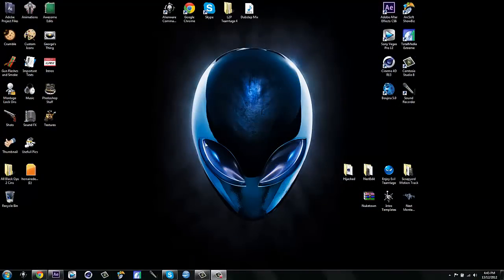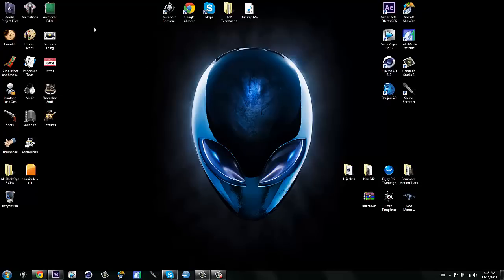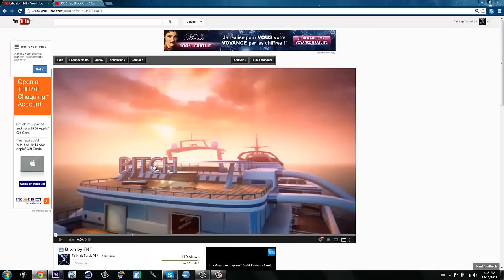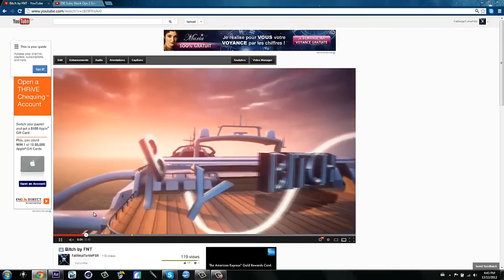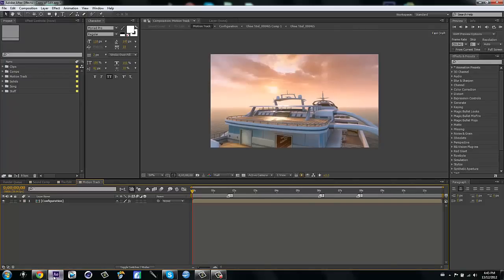My name is Fat Ninja Turtle and today I'm going to be showing you a breakdown on my motion track that I did in the bitch edit. This is my new Alienware and the reason it looks like this is because when I use my external monitor it goes like this, and I don't want to move everything because the configuration is weird. So I'm going to be doing a breakdown on this motion track — I used some really cool effects, so let's get started.